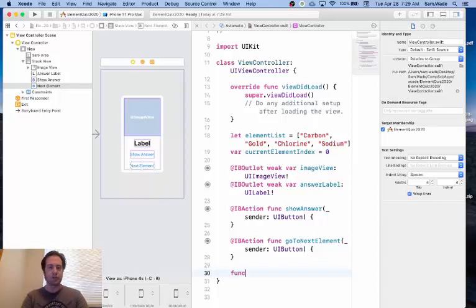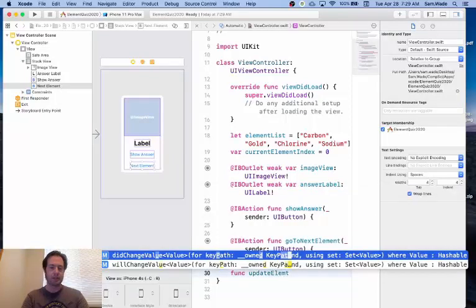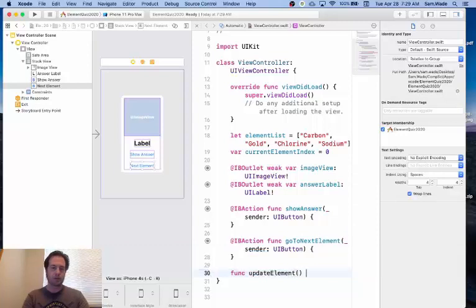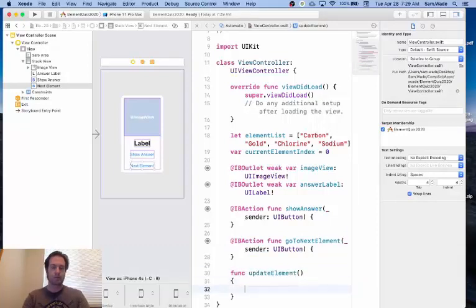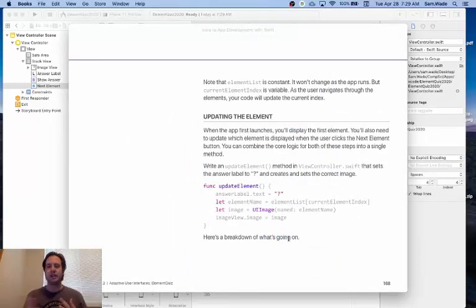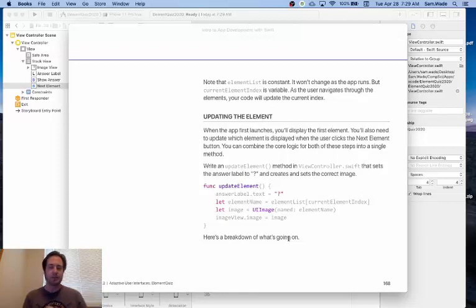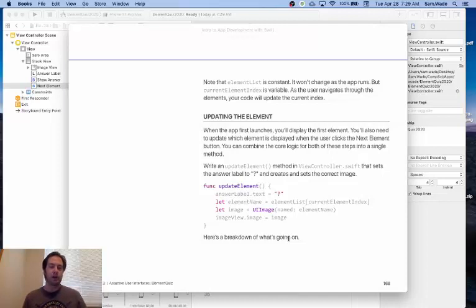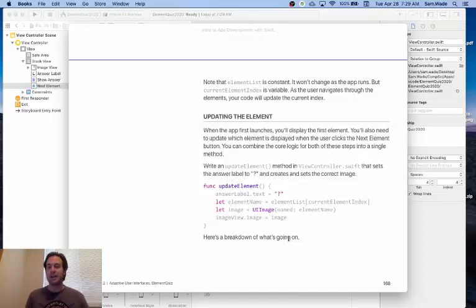So this function will be called updateElement. Now this is in the book, you can see the text for this function. We're going to set the answer label, the text of the answer label to a question mark.